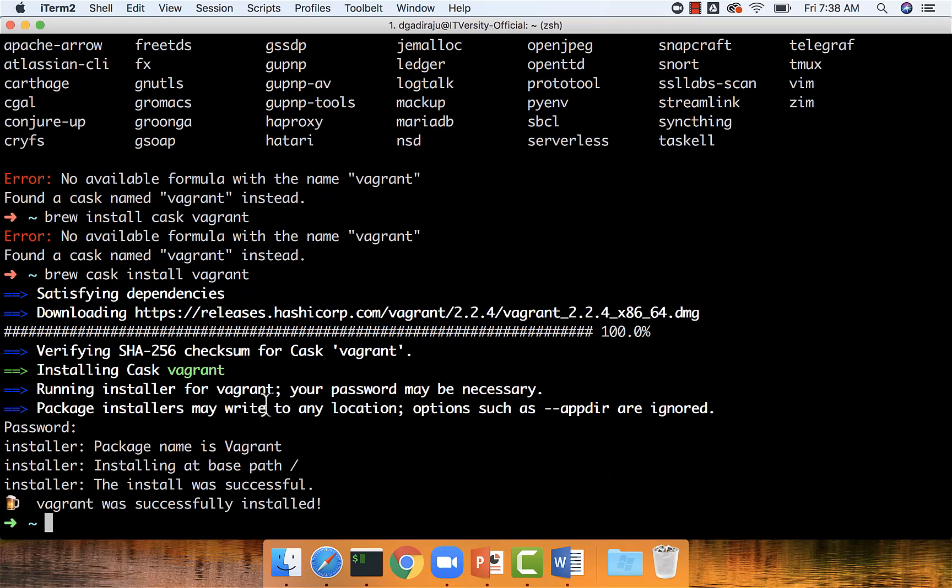Typically cask is used to install software which has a graphical user interface. As Vagrant is a tool which contains a graphical user interface, we have to say brew cask install vagrant. Now Vagrant is installed.